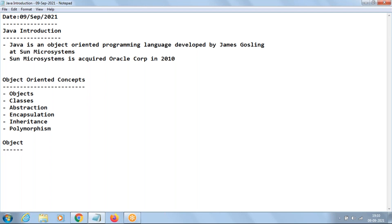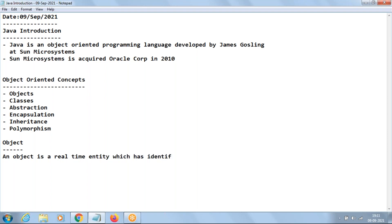The meaning of object is any real-time entity which has some features or properties. For example, if you consider a laptop, you check features like processor speed, RAM, hard disk capacity, graphics card, price, model, and color before you purchase. These are what we call features, properties, or attributes. So an object is a real-time entity which has identity, state, and behavior.